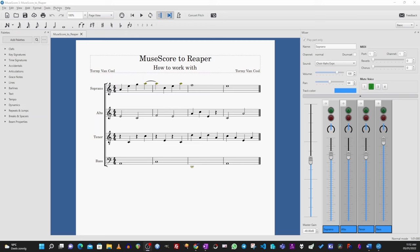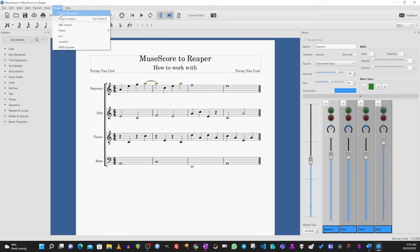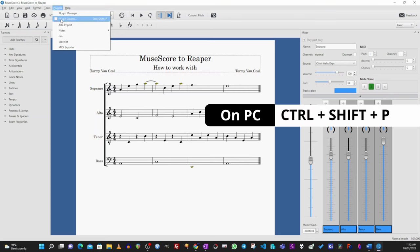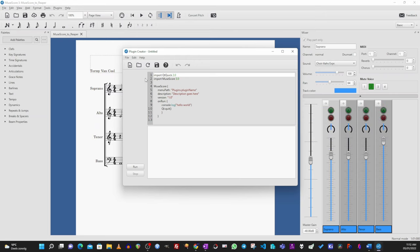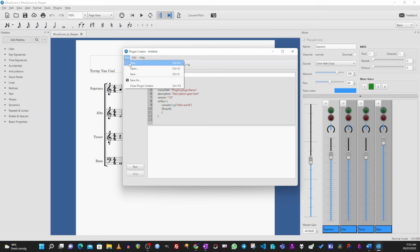Click on Plugins, Plugin Creator, Control-Shift-P on PC and Command-Shift-P on Mac. Click on the plus icon or File, New.